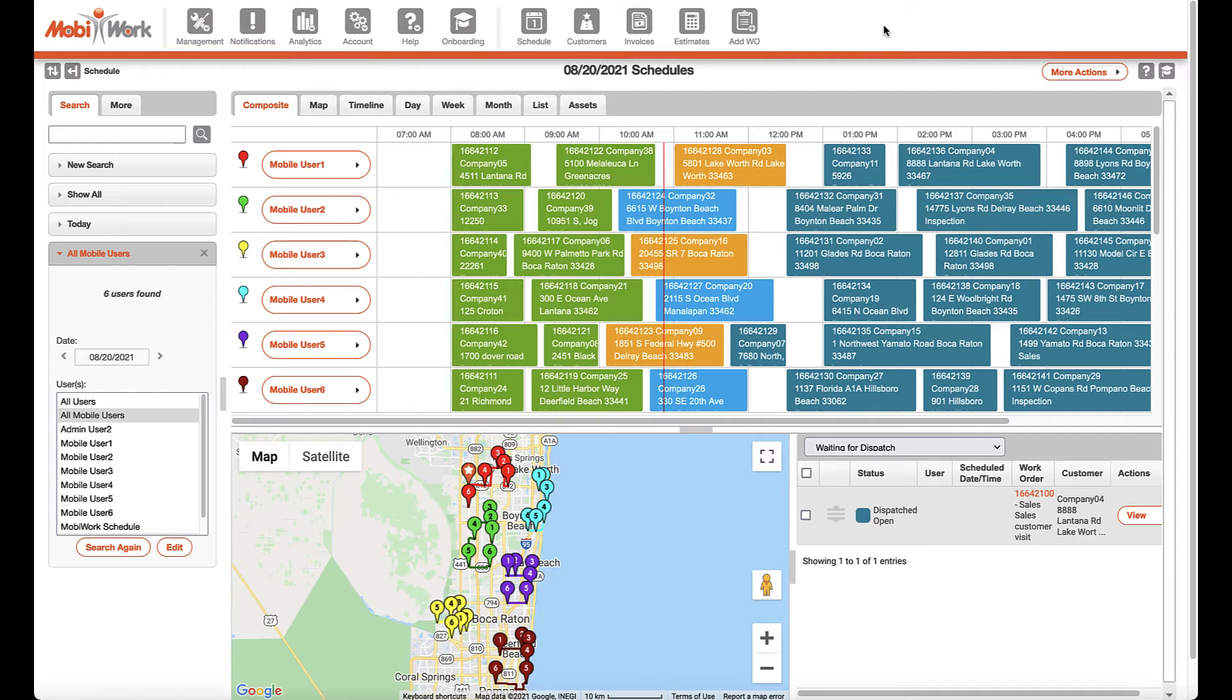With MobiWork, managing schedules and keeping track of your field operations has never been so easy.